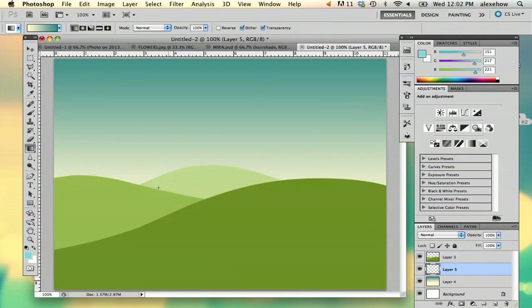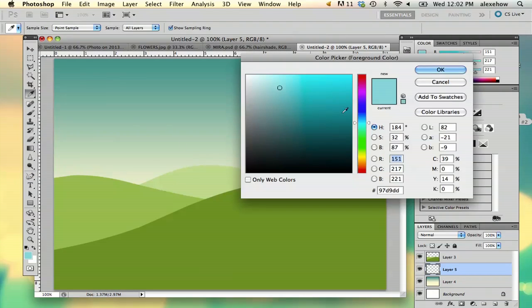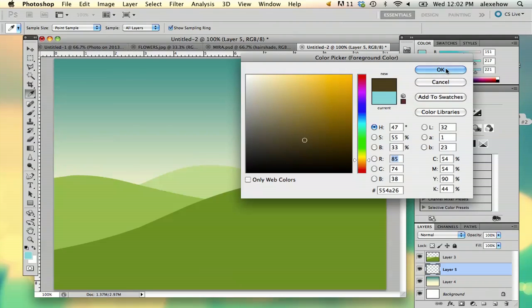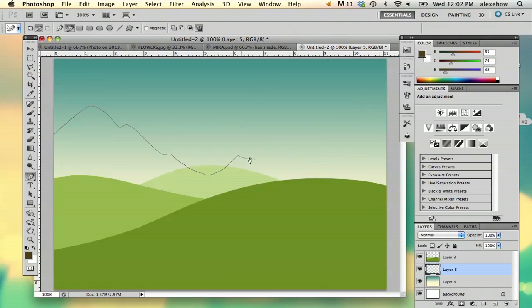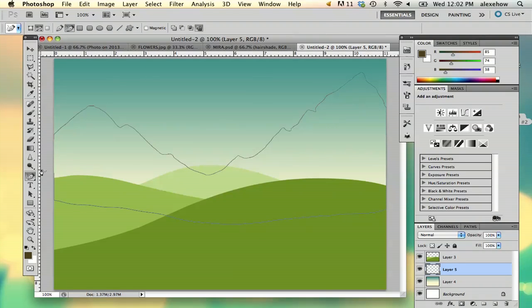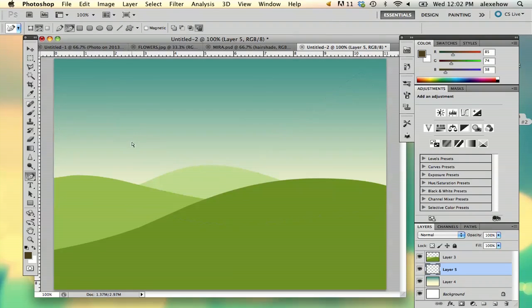And then I'm just going to use the freeform pen tool and start drawing some mountains. Mountains are actually surprisingly really easy to draw. All you really have to do is make sure that they've got nice bumps. If you've ever been to a mountainous place like Vermont or New Hampshire, you've seen mountains.